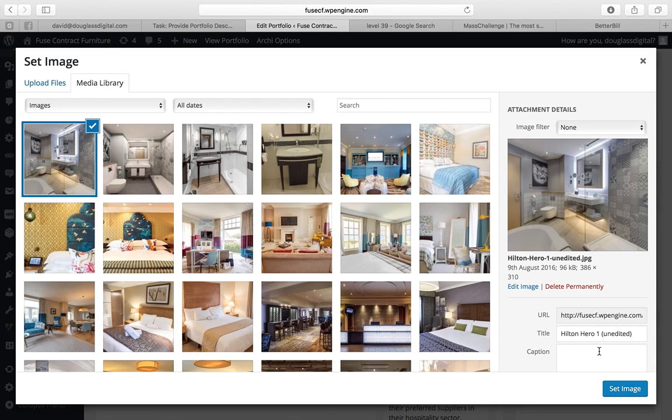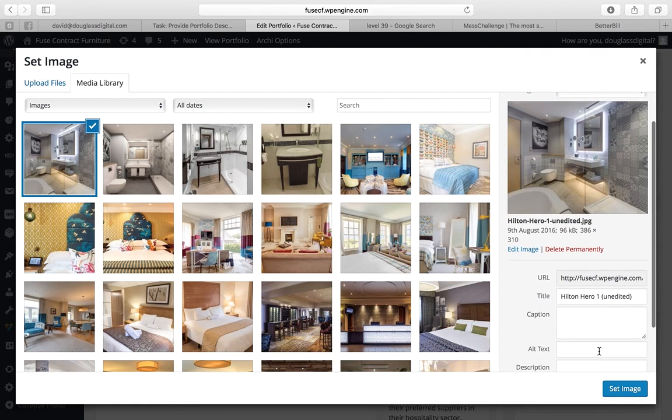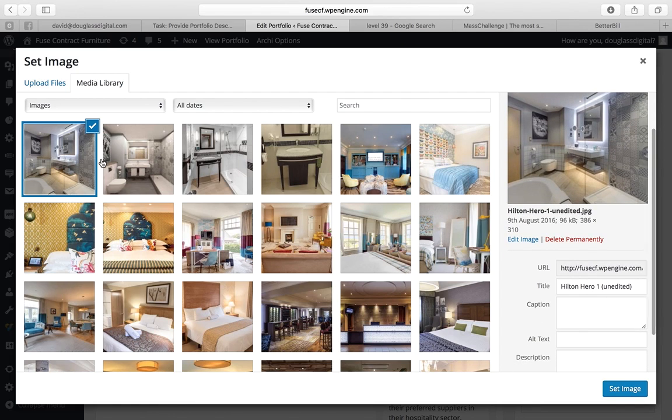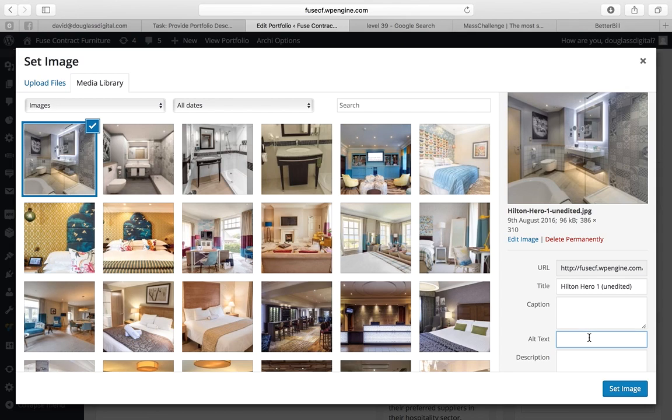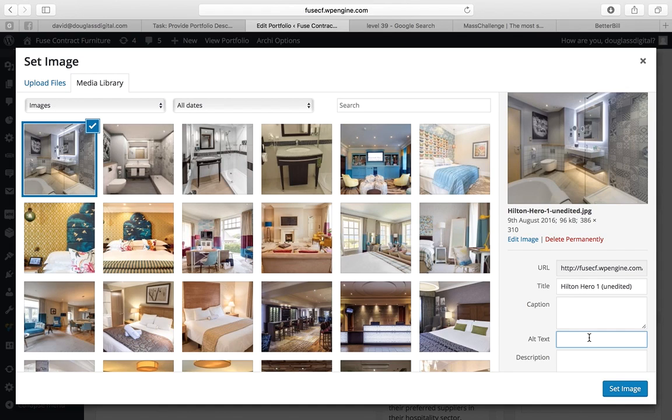So then we have our four images that have been added and I'm going to add alternate text. This is text that primarily is used for blind people and they can have a description of what the image is and that helps them understand what's on a web page.